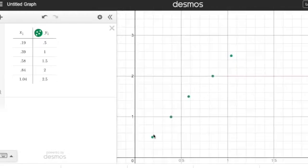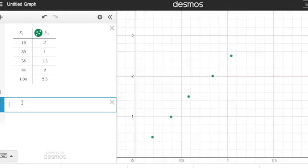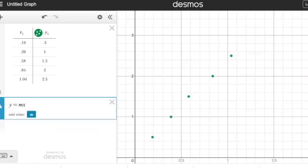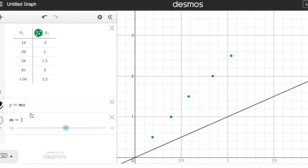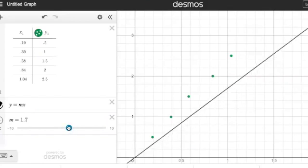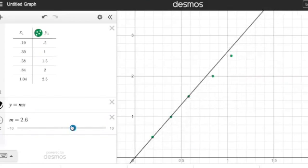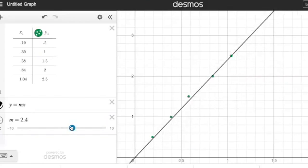There we go. So I have my data here. I got my four — so it's like five points. And I'm just going to write y equals mx and put a slider in and hopefully get a slope to this. Something like that.